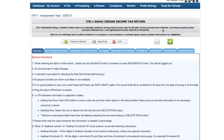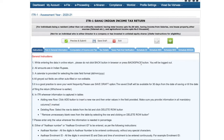Who has to file ITR-1? ITR-1 can be filed by a person who is a resident, having total income up to Rs 50 lakh, having income from salaries, one house property, income from other sources, and agricultural income up to Rs 5,000. However, if you are a director of a company or you have some unlisted equity shares, you cannot file ITR-1 — you need to refer to other forms. But in this video, we're going to be talking about ITR-1 only.